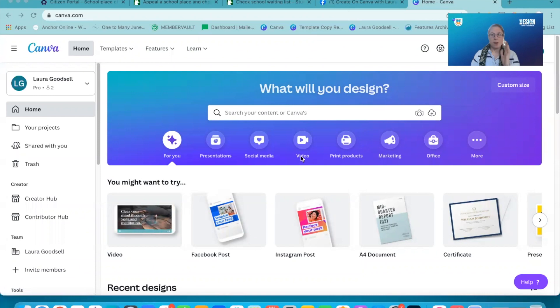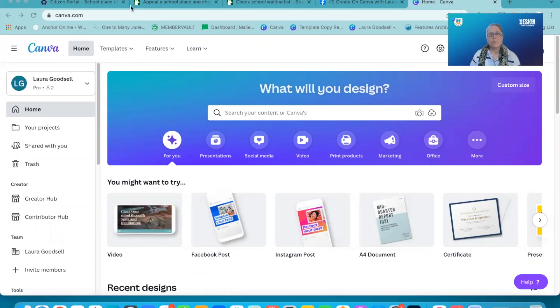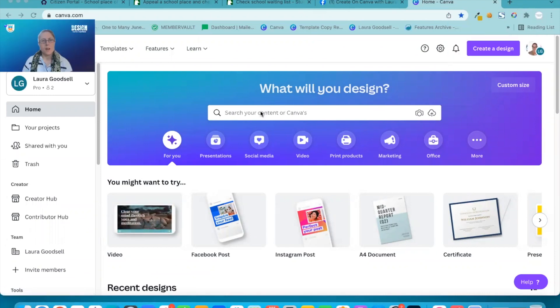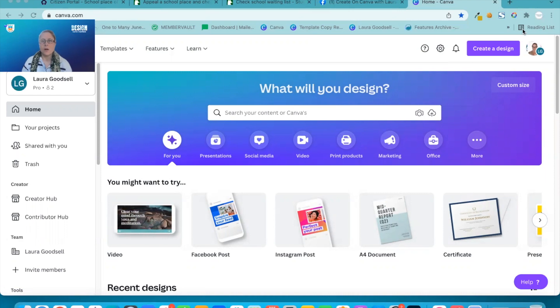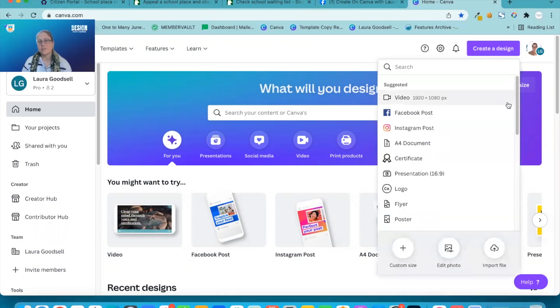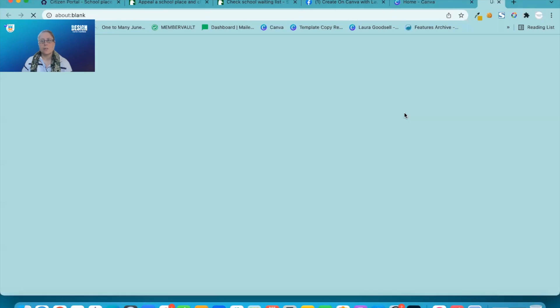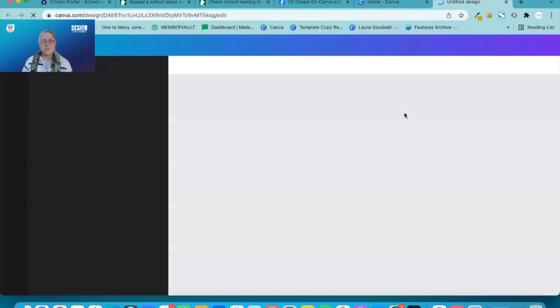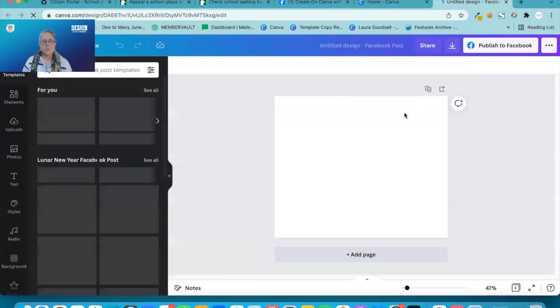Okay, so here we are. We basically need a blank template. So I am going to click create a design. I'm going to just go for a blank Facebook size template.